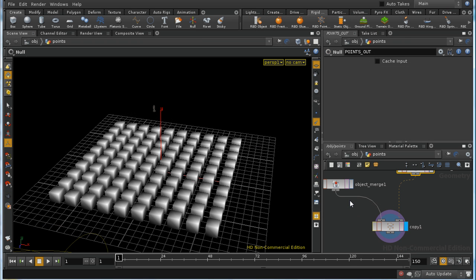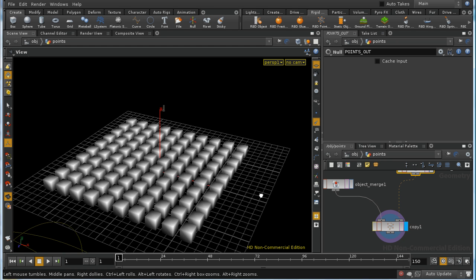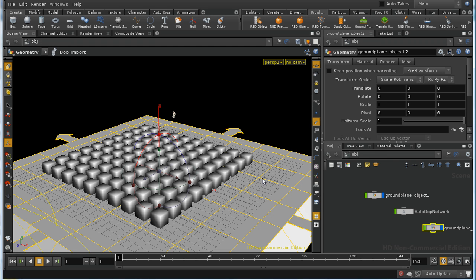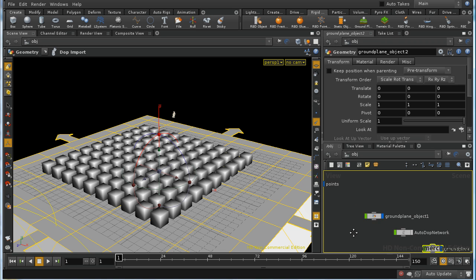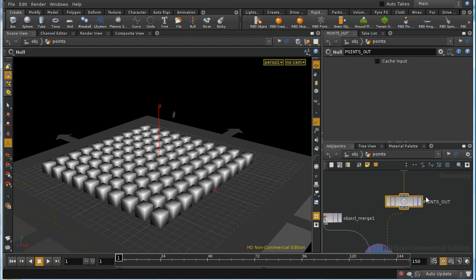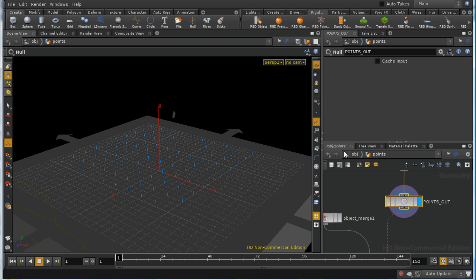Now we begin the process of creating a DOPs simulation which will switch between the animation we've just created using the effector and a rigid body simulation. First I'm going to create a ground plane, and then move the display flag in the points object to the null points out.